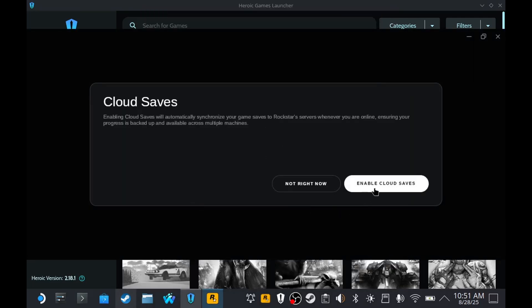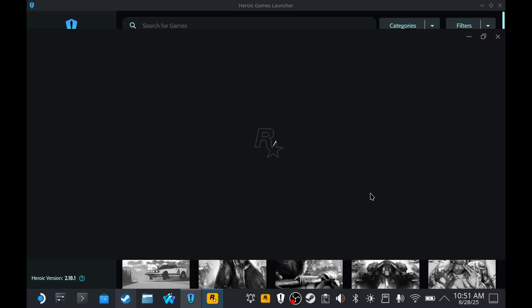Enable Cloud Save. And there we go — the game launched.